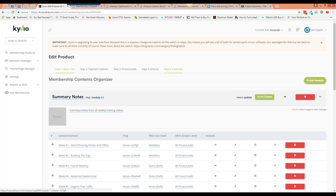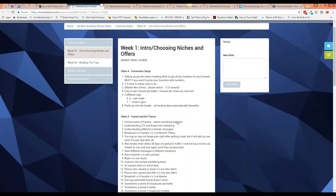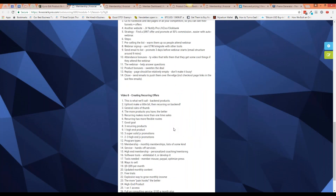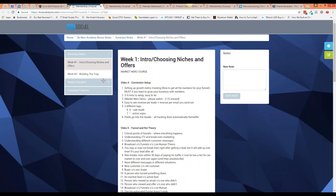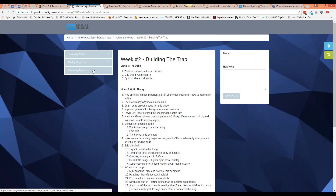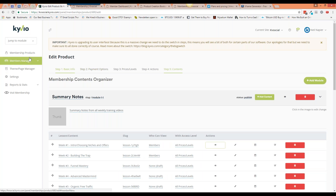Let me show you another membership. This one I was using to summarize a course — I was going through a course myself and building a summary. It was all text-based content with some additional content underneath that I never fully published. You can also create just text-based courses if that is what you're after.